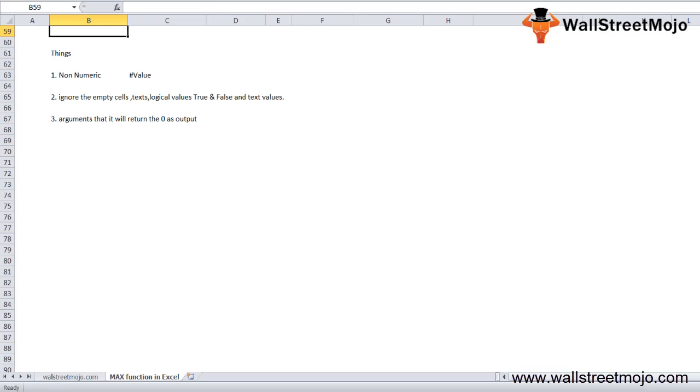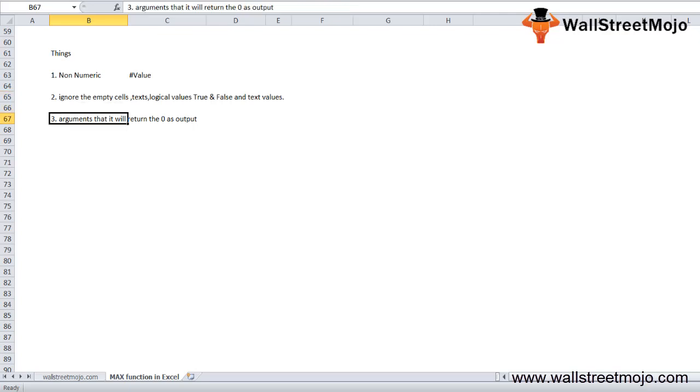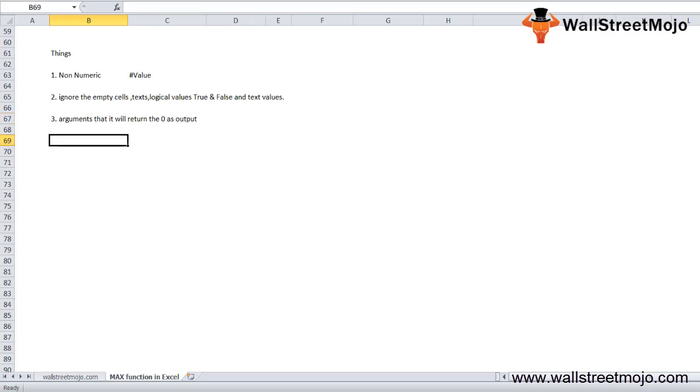To summarize: MAX throws a value error if supplied values are non-numeric, it ignores empty cells, text, and logical values, and returns 0 if there are no arguments.